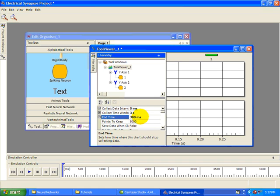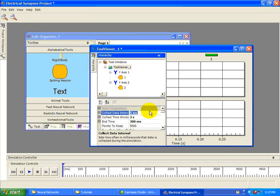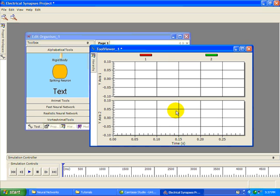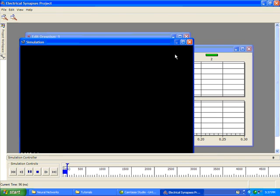Then set the end time to be 300 milliseconds and change the collect data interval to match the time step of 0.2 milliseconds used by the neural simulator. This will allow us to see the details of the simulation. Now run the simulation.